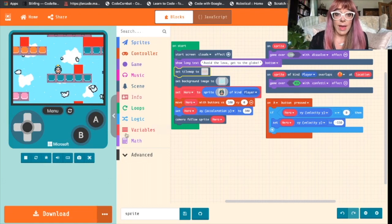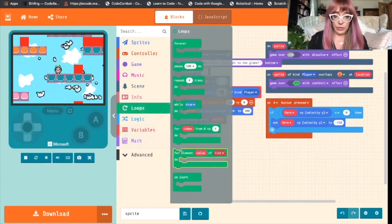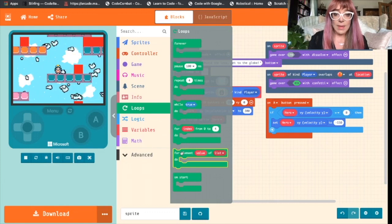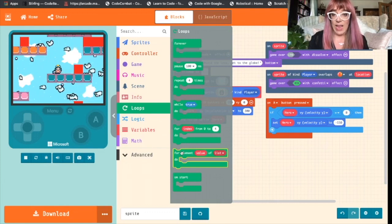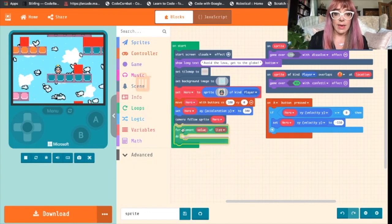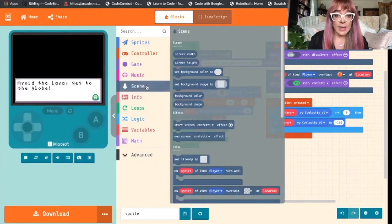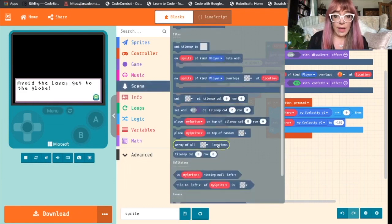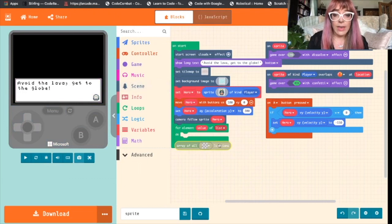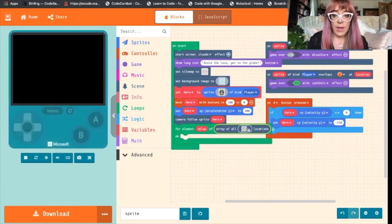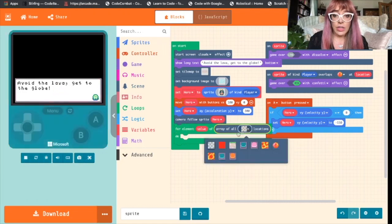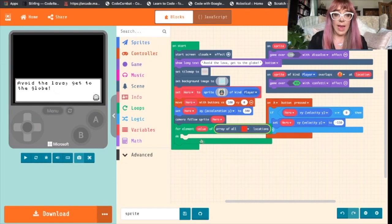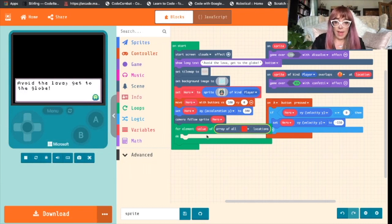And we'll do that by coming to our loops block, and we will choose a for element value of list and drop that in. We'll come to scene and choose array of all locations, and drop this into the list block. Change that to our red. So now we're saying, for all of these red blocks, we want something to happen in here.